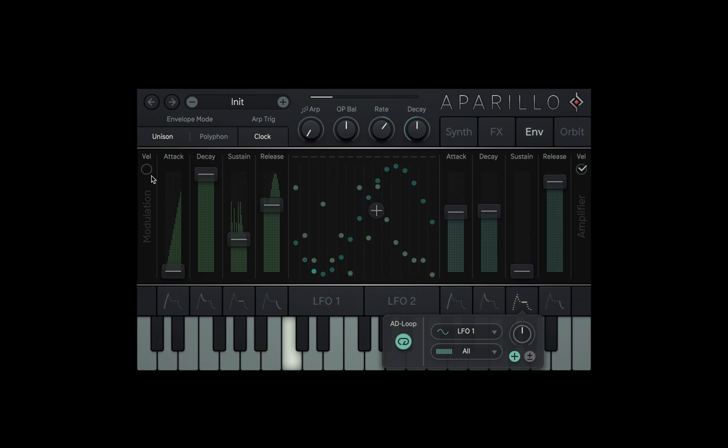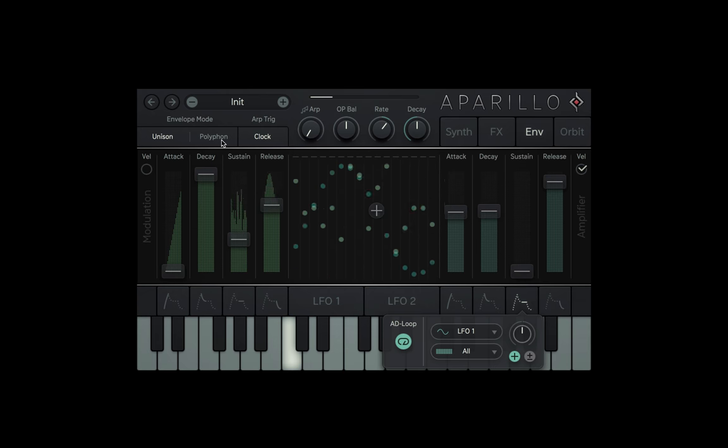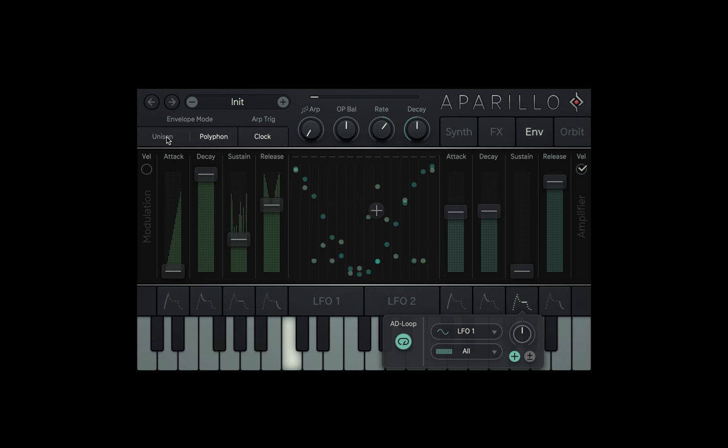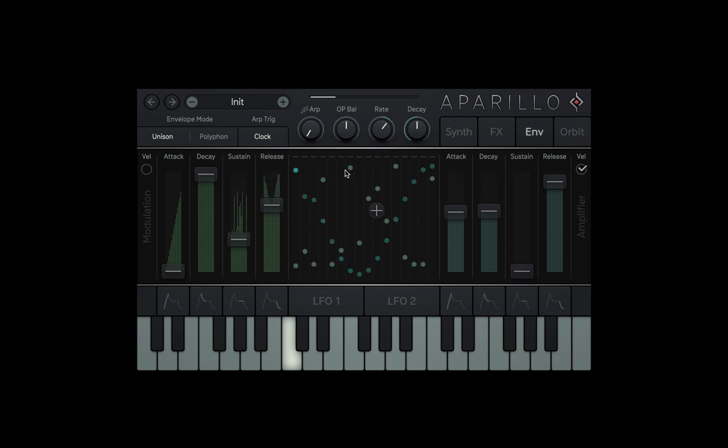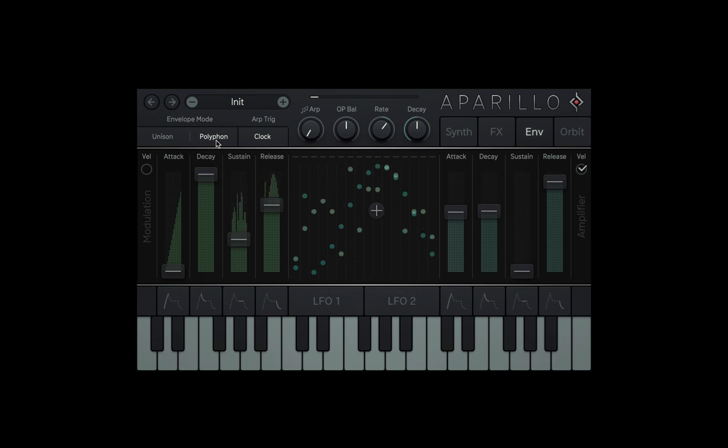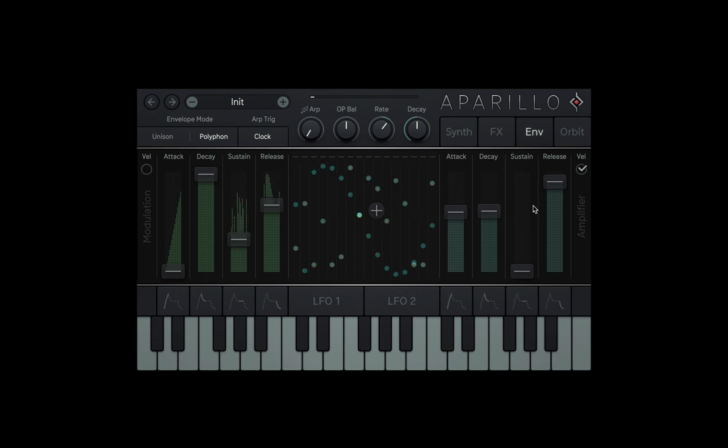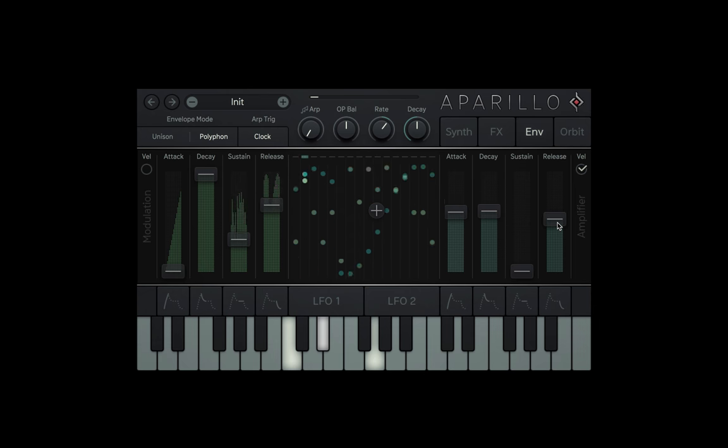Secondly, there's a Unison Polyphon switch. All this time we've been using Unison mode, which occupies all 12 voices. However, if we set it to Polyphon, we can now play multiple notes, knowing for sure that each one is going to have a totally different sound.